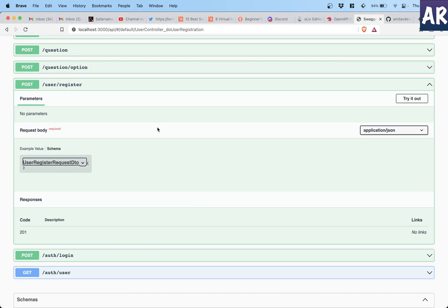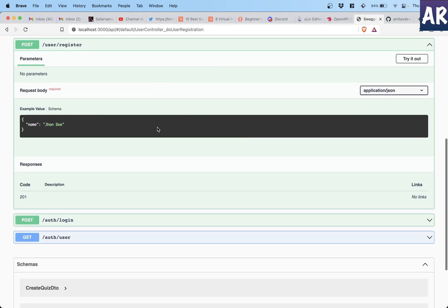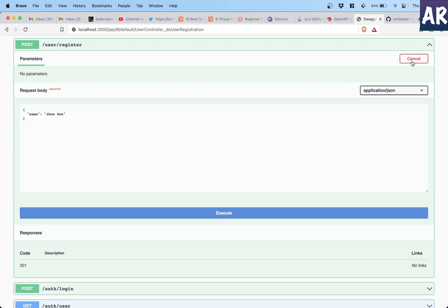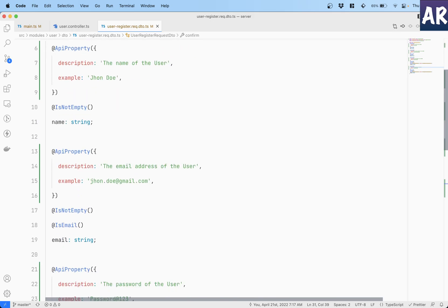So first of all we will add certain properties in our DTO for Swagger to show them on the documentation page. For example, right now it doesn't show anything in the schema - it just says UserRegistration DTO is being used, correct, but if we do ApiProperty and add a few properties to it.